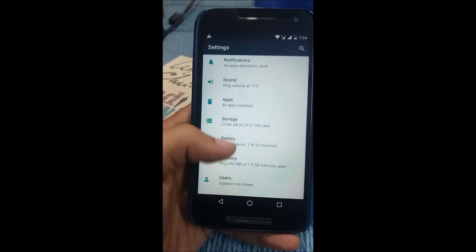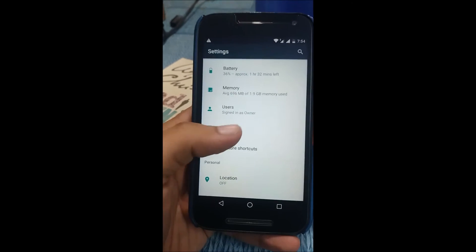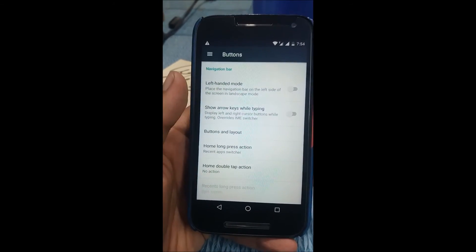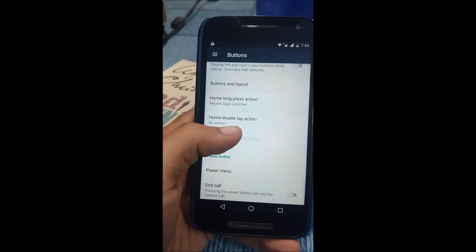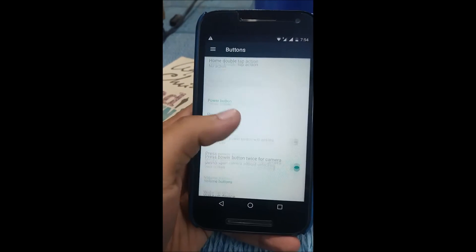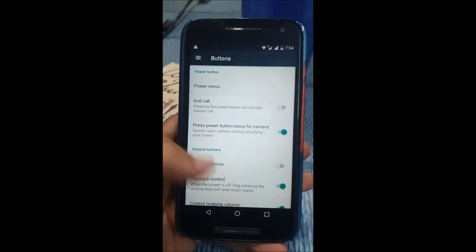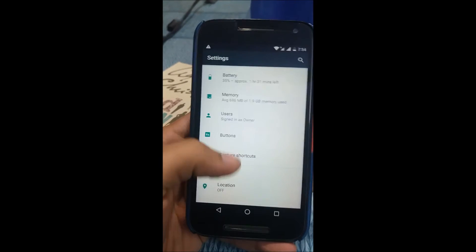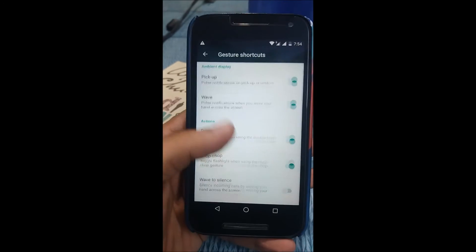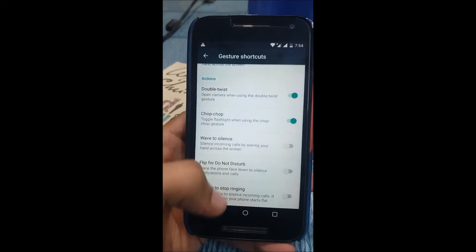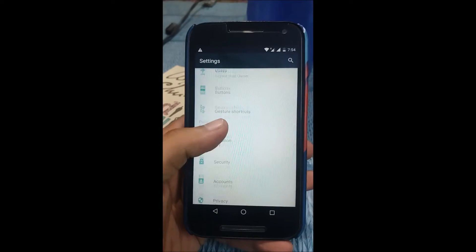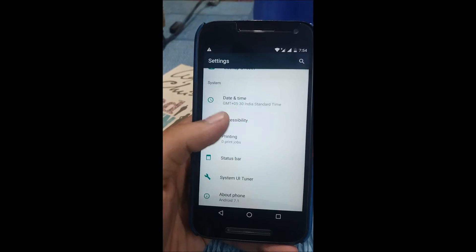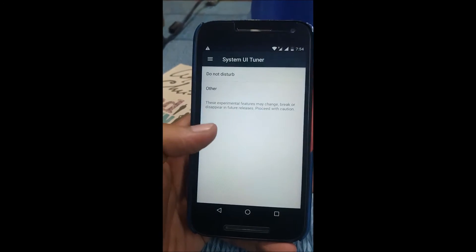Storage, nothing new here. Buttons—let's see what there is. Left-handed mode, that's not useful for me at least. Buttons and layout, you can change it. Power button, pretty handy options here. Gestures—let's see what's there. All the chop chop and double twist are there. You don't need to worry about those options.